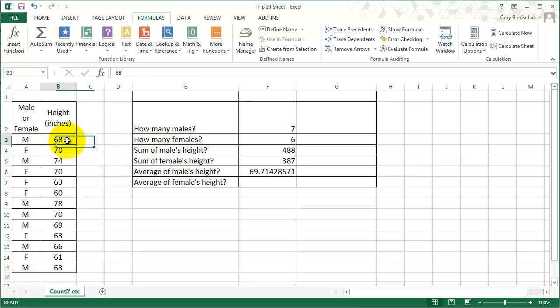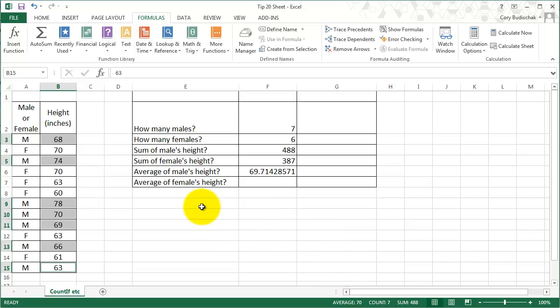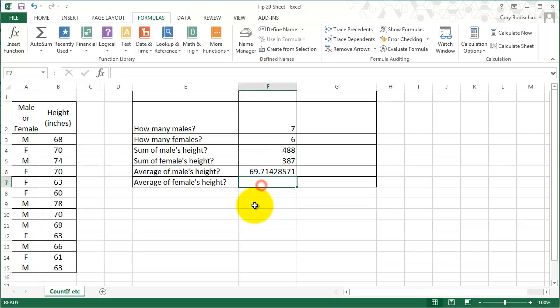If you just select all the male cells, the average is 70 — or more precisely 69.7. So this gives us access in Excel to this data. I'll leave it up to you to do the females' height. Thank you for watching.